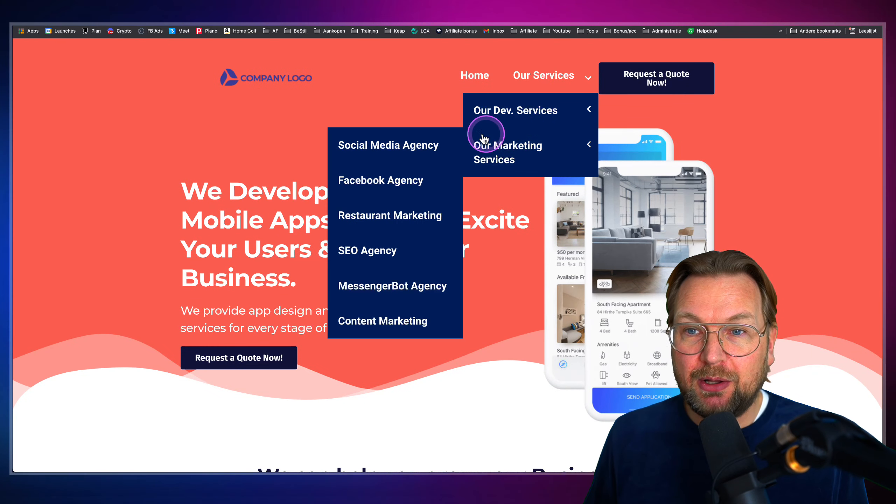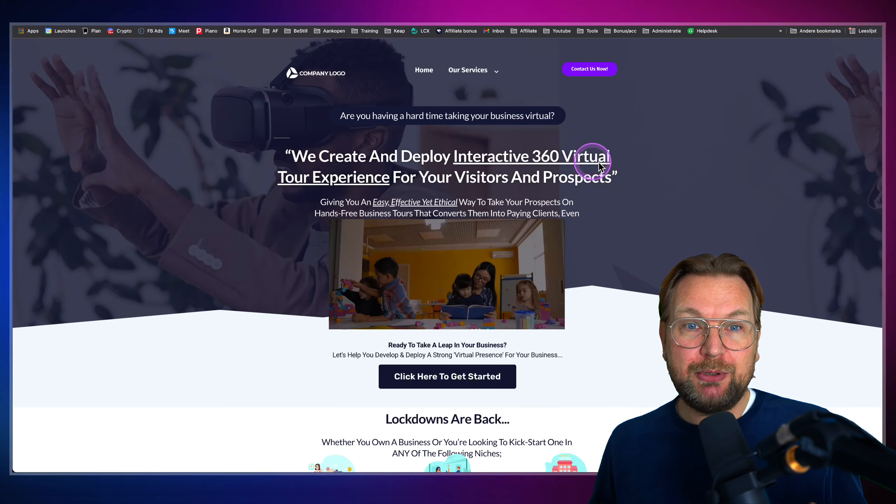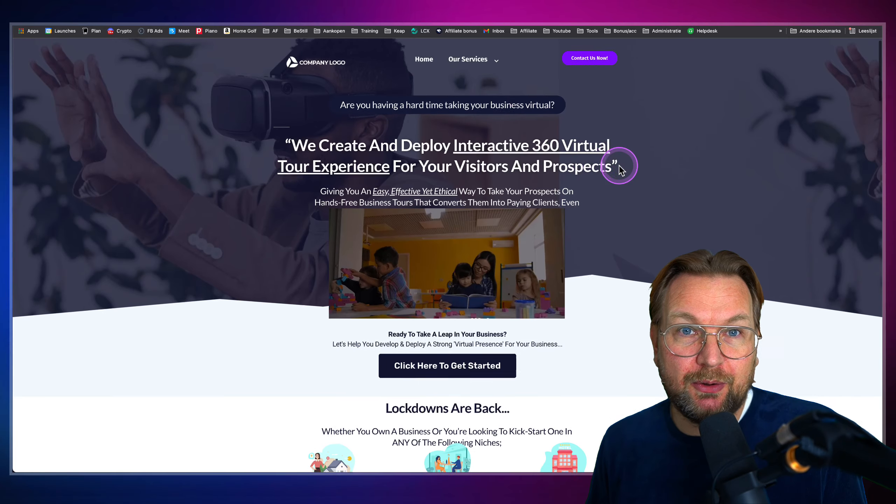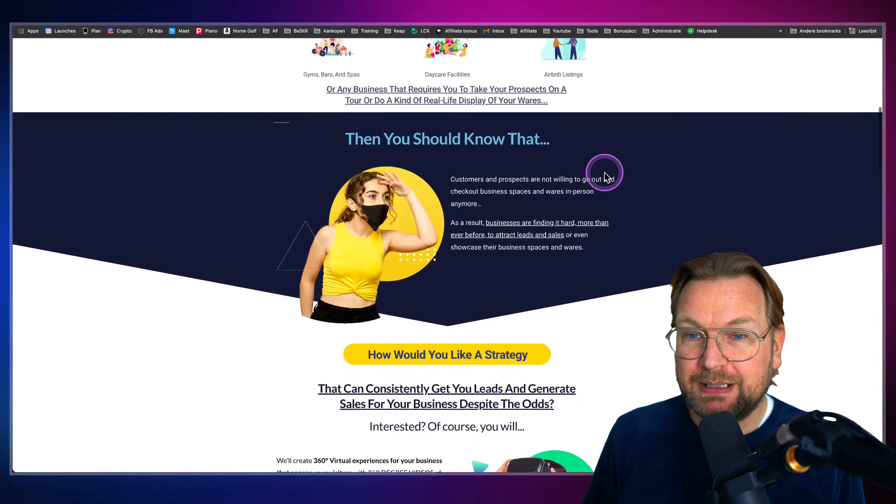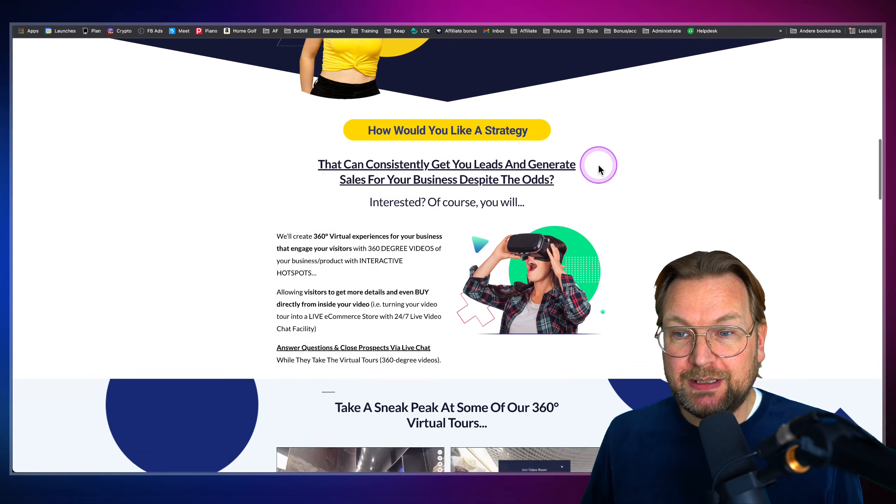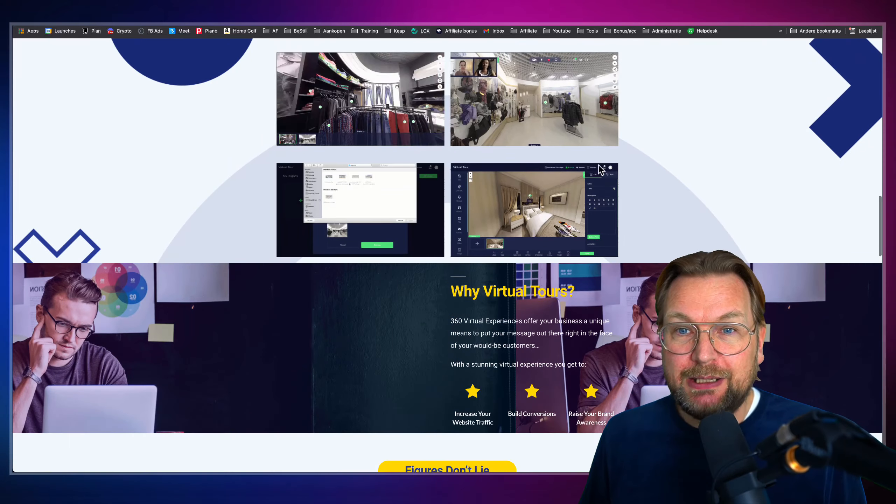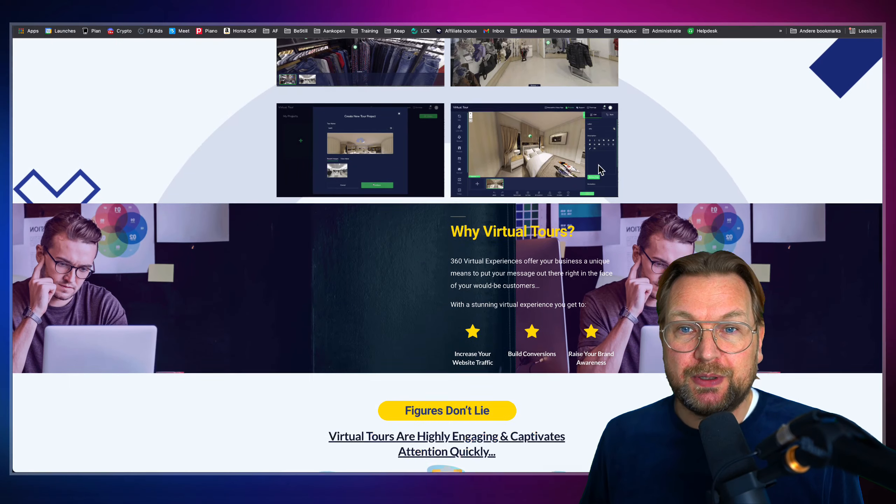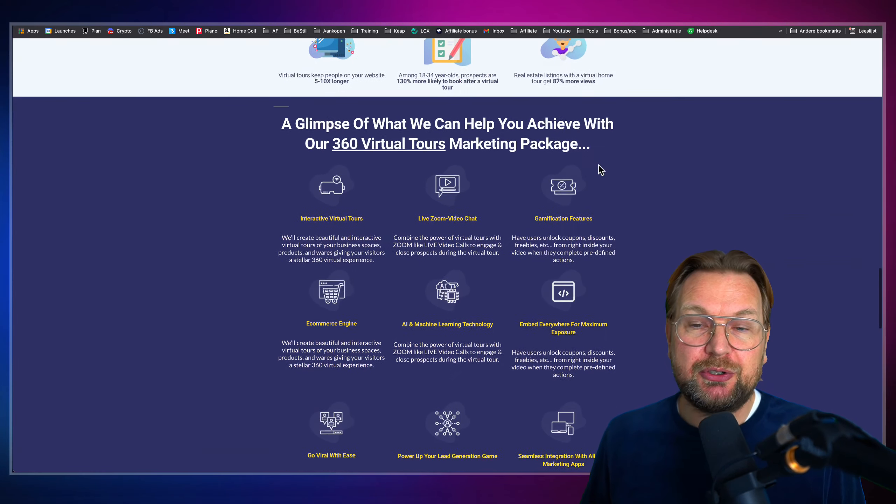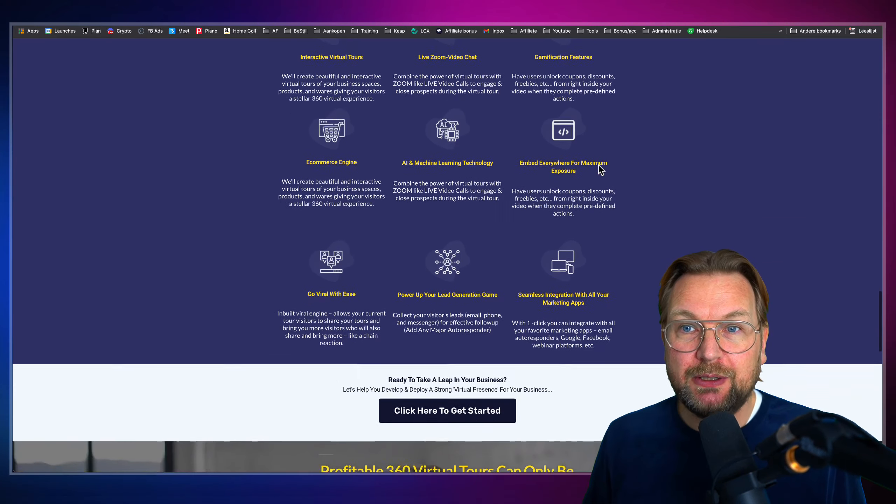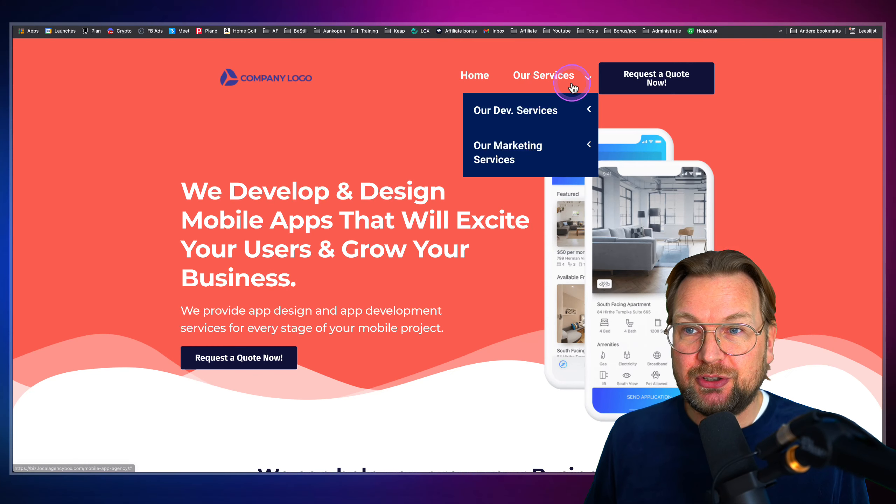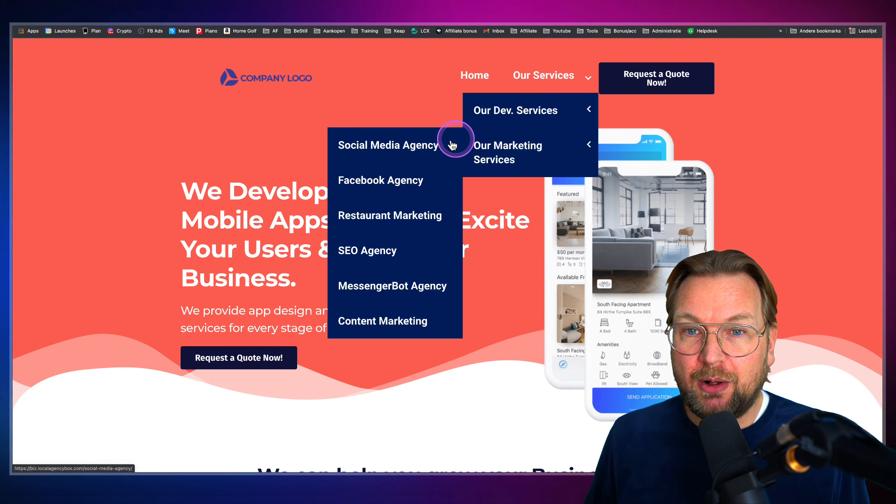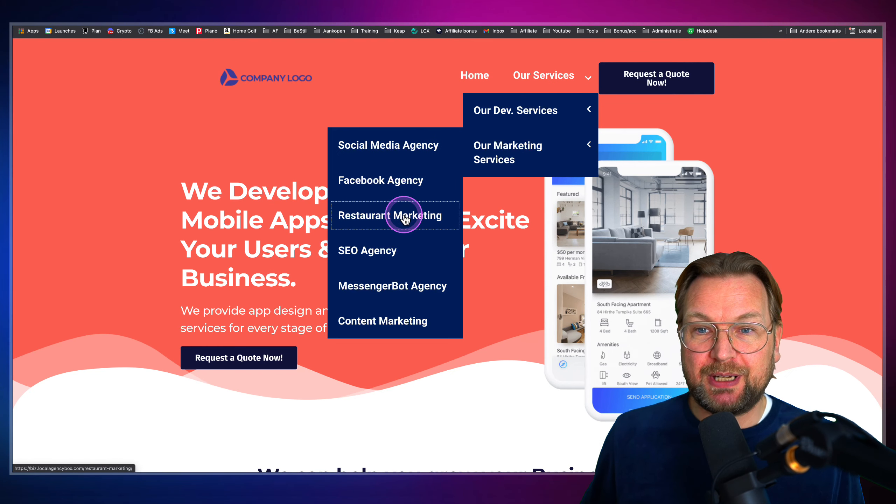This website totally focused on mobile app development. And so here you get all of these services. This is another one. Maybe you purchase Video Tours 360. This site is completely on Video Tours. It's specific on Video Tours. You can sell your Video Tours. And like I just showed you, here are all the services. These are all the websites.